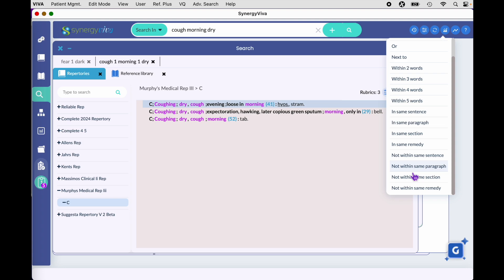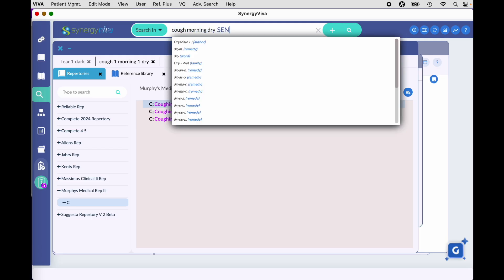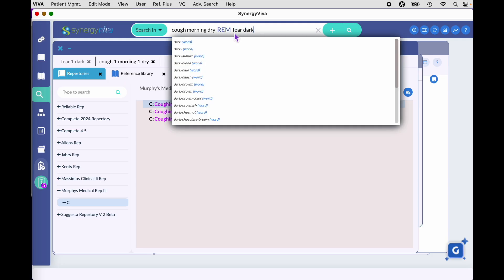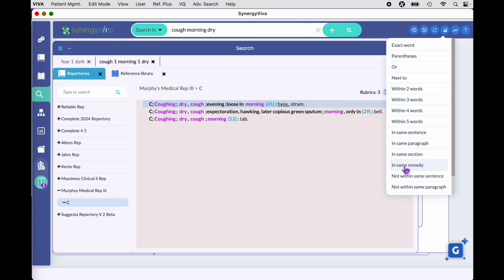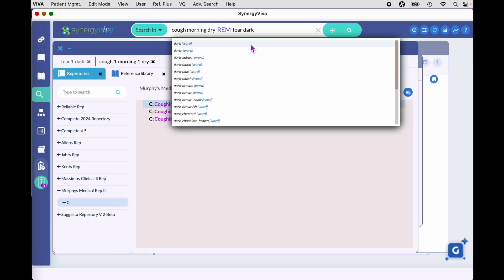For instance, if you wanted to find 'cough morning dry' in the same remedy as 'fear dark,' you can use the keyboard shortcut — pressing the space bar five times — to get the remedy proximity term, or come over here and click 'in the same remedy' to get the same result. Be careful not to add extra spaces in global search — don't hit the space bar unless you mean it.